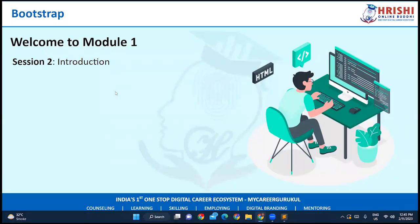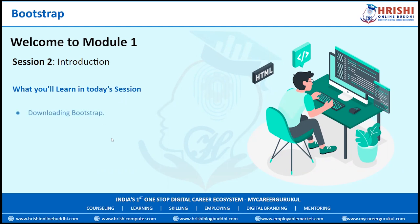Hello everyone and welcome back to module one of Bootstrap. In the last session we covered what Bootstrap is, its applications, and the packages included. In this session we will learn how to download Bootstrap, or if you don't want to download it, how to embed a CDN file inside your program, how to create a web page, and an example of it.